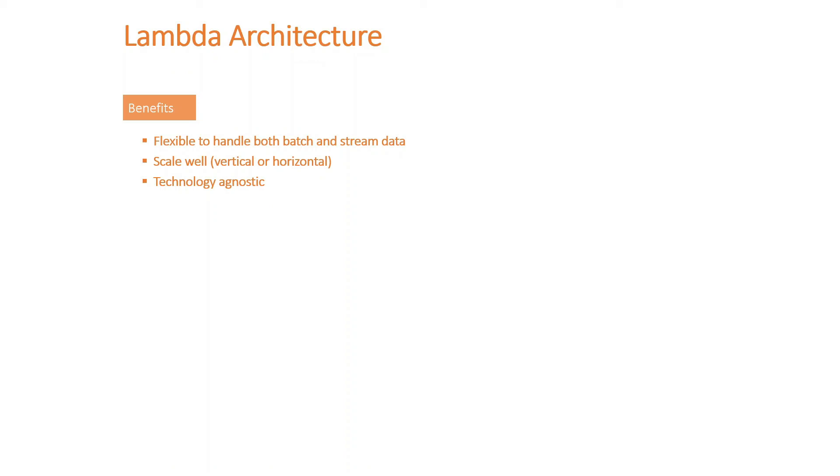And finally, it's technology agnostic. Obviously, this is an architecture, so you can actually mix and match this with many different technologies out there. Just one drawback here.